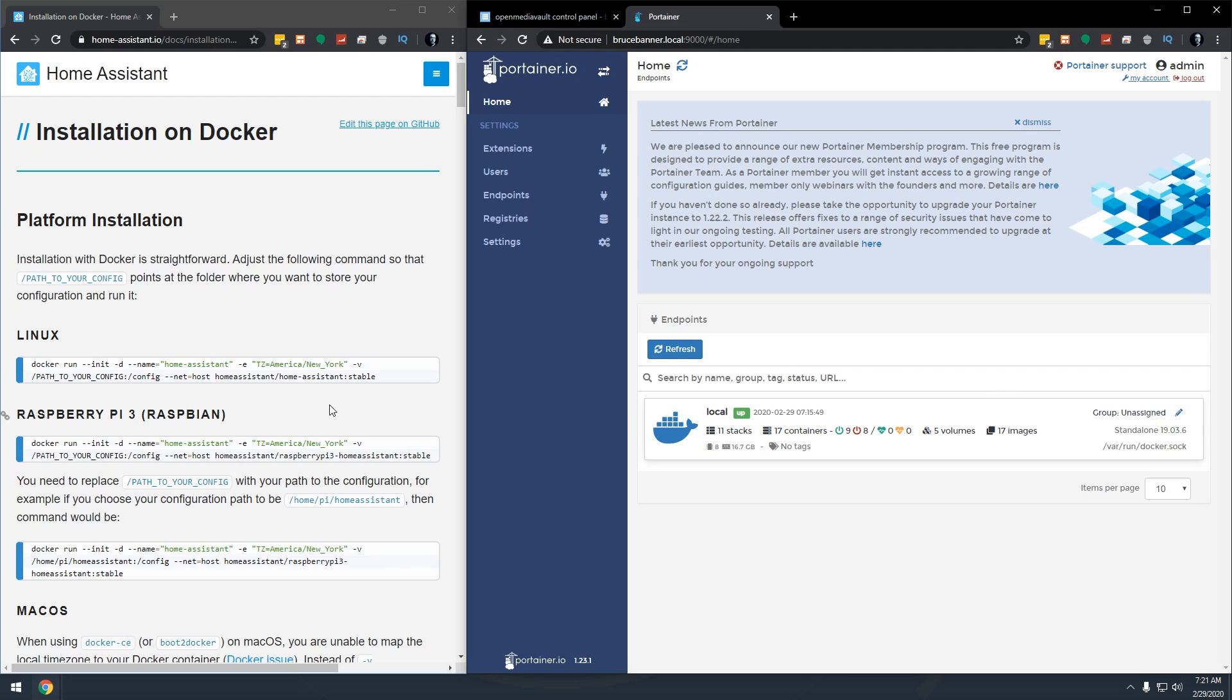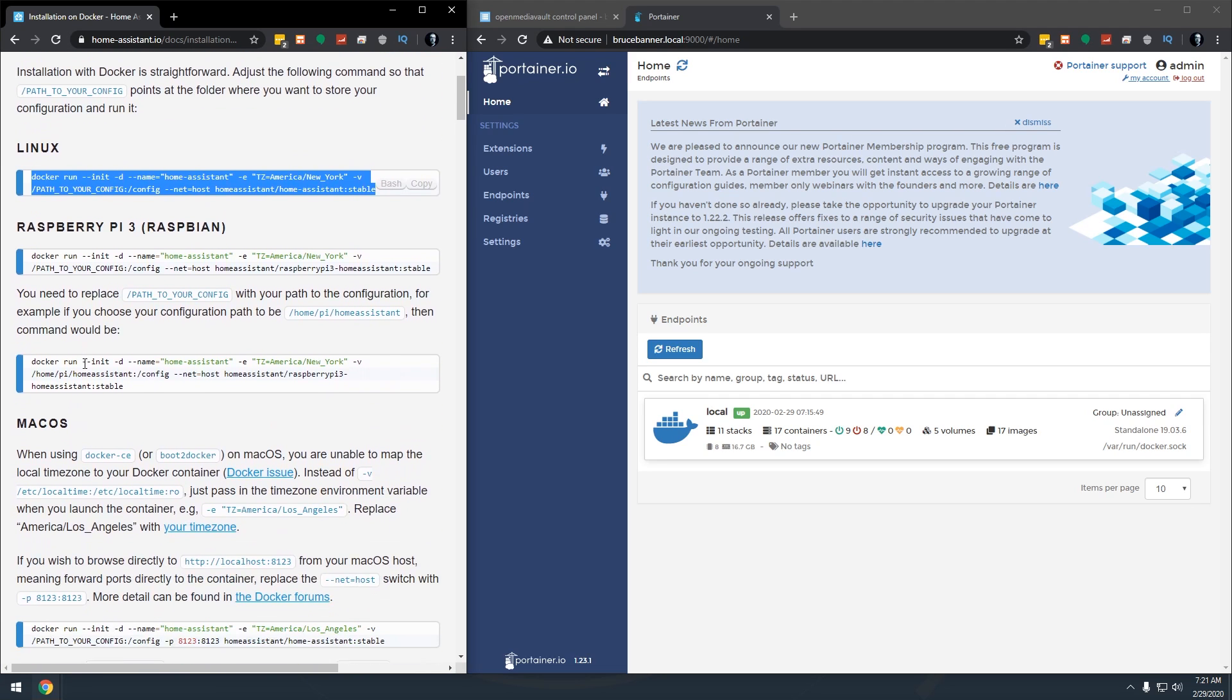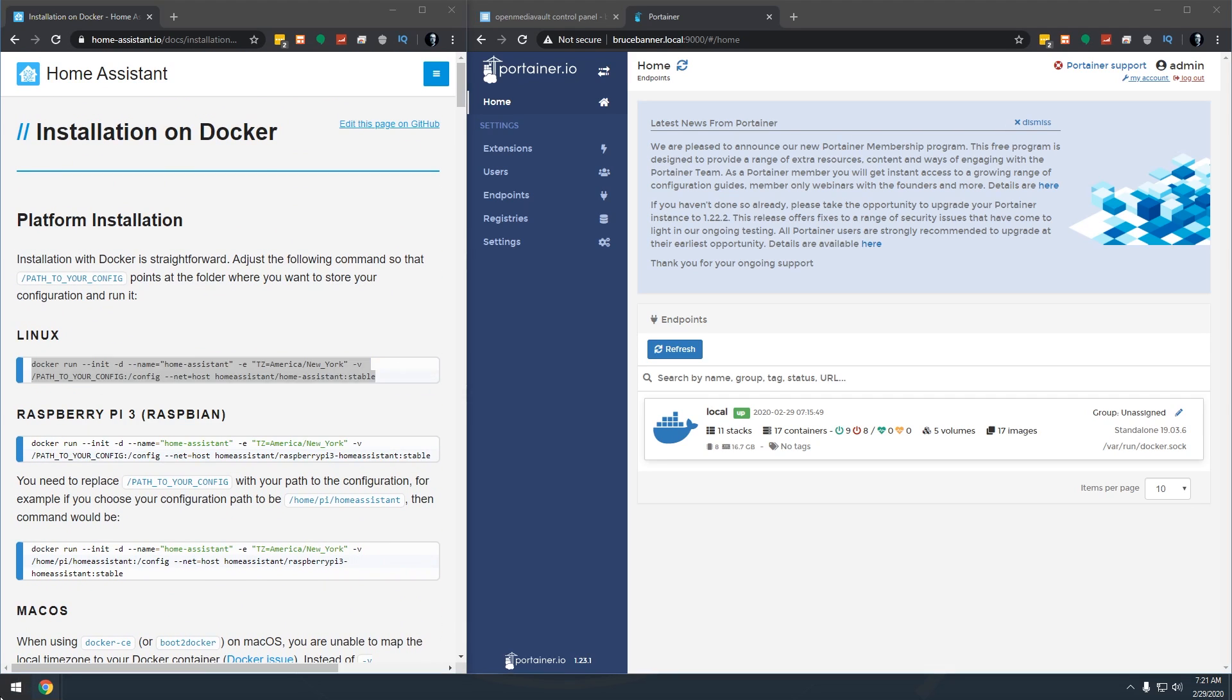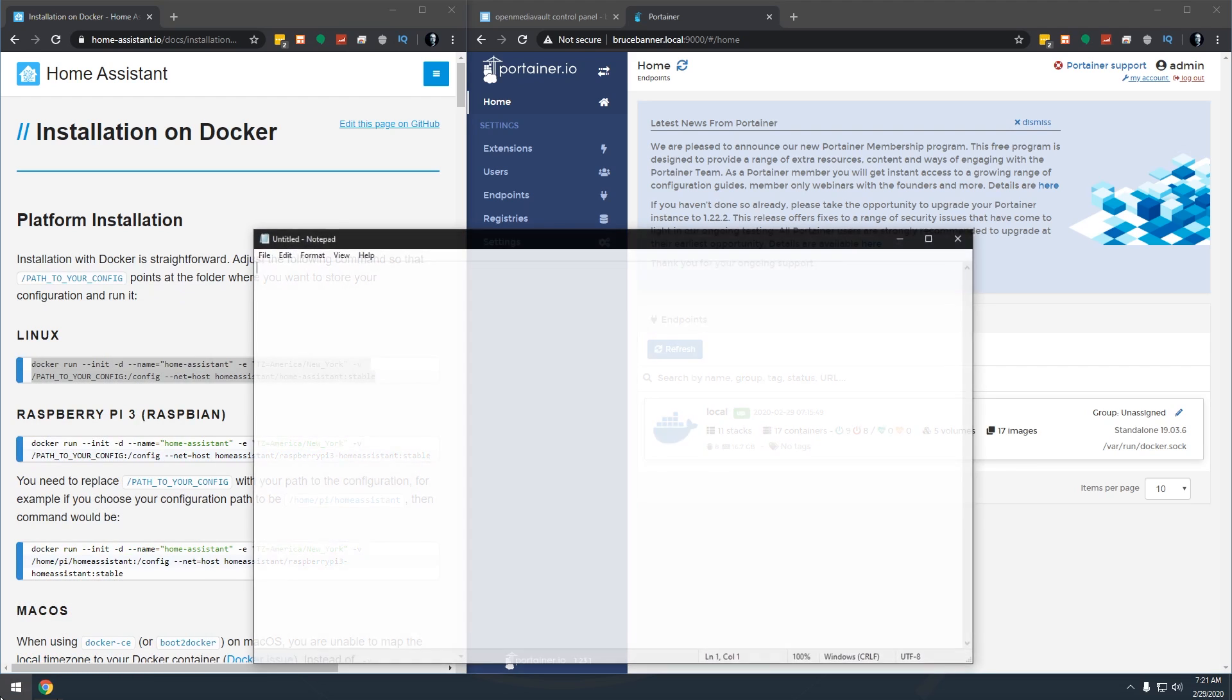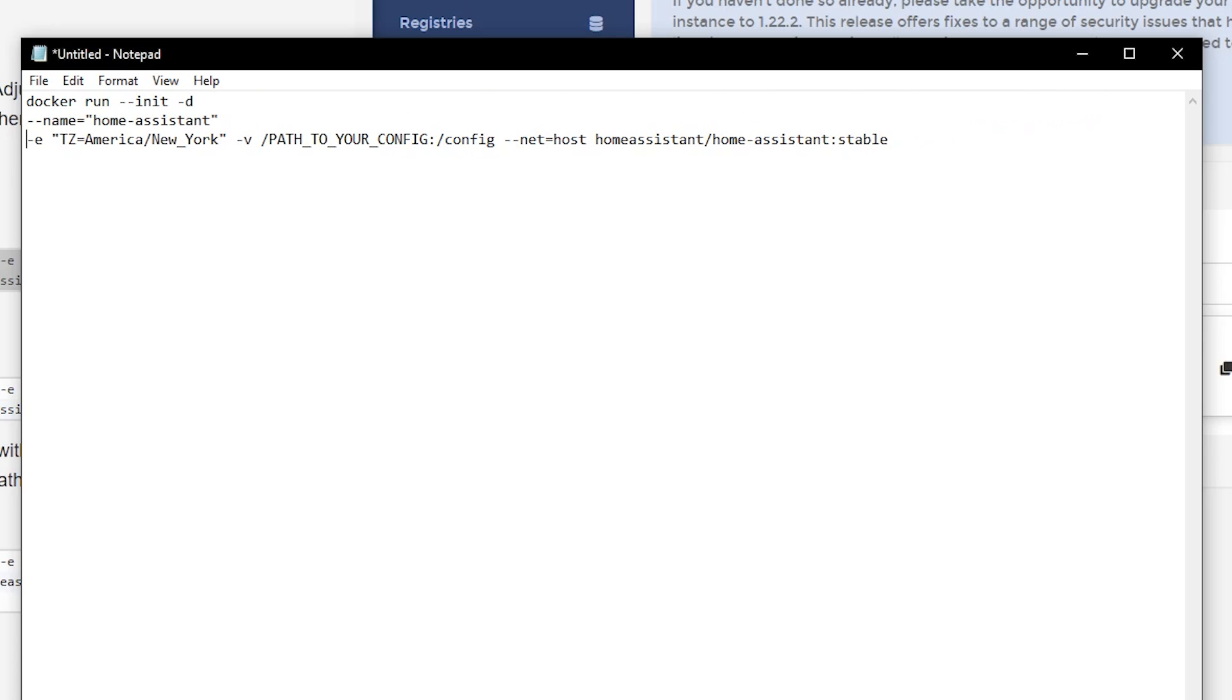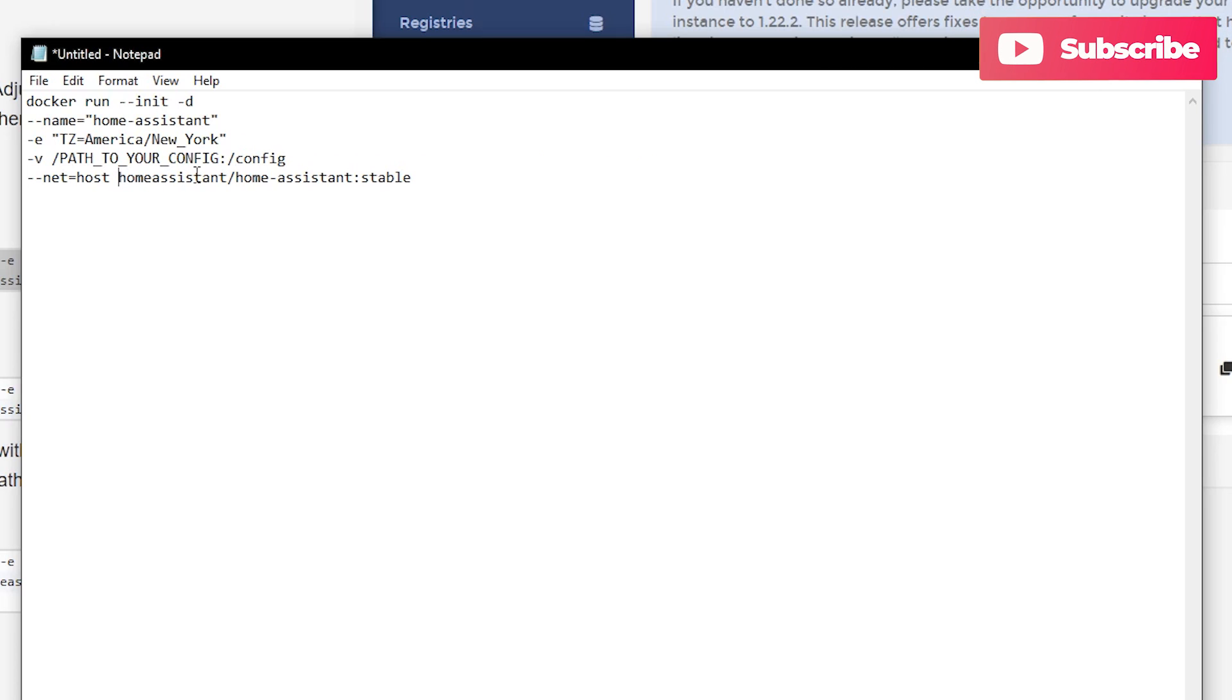If we come back over to the installation documentation on Home Assistant's website, we can actually see that they've got some code right here. We could run this, I'm just not a big fan of running it this way. So what I want to do is actually copy this and open it up in a notepad. I want to break this down line by line so we can kind of get an idea of what's going on with all of this so that it's not a jumbled mess. All right, now we're getting somewhere.